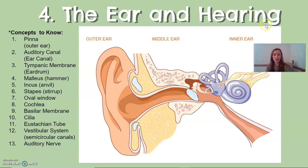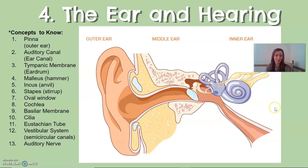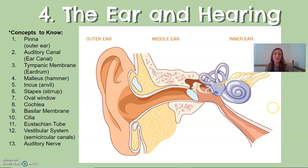The canal that runs through the middle of the ear is called the auditory canal. Sound waves move in through the auditory canal and then hit a membrane that closes it off. That membrane, which you've probably heard of before, is the eardrum, also called the tympanic membrane. It vibrates those sound waves like a drum into the inner portions of the ear.